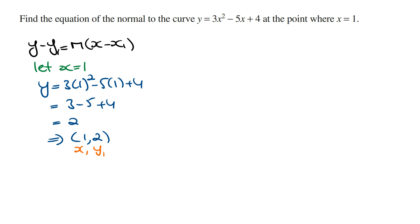Now we need to find the gradient of this normal line at the point where x is equal to 1. We need to use the rule: the gradient of the normal line times the gradient of the tangent line is equal to minus 1. We know how to work out the gradient of the tangent line at x is equal to 1, and this is going to be the derivative evaluated when x is equal to 1.